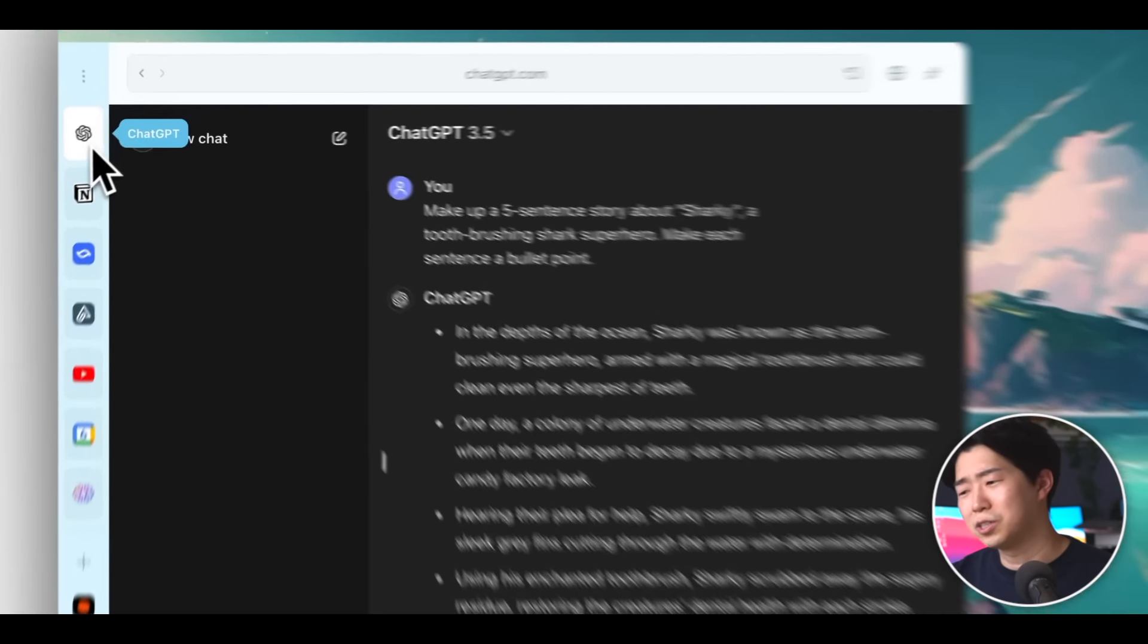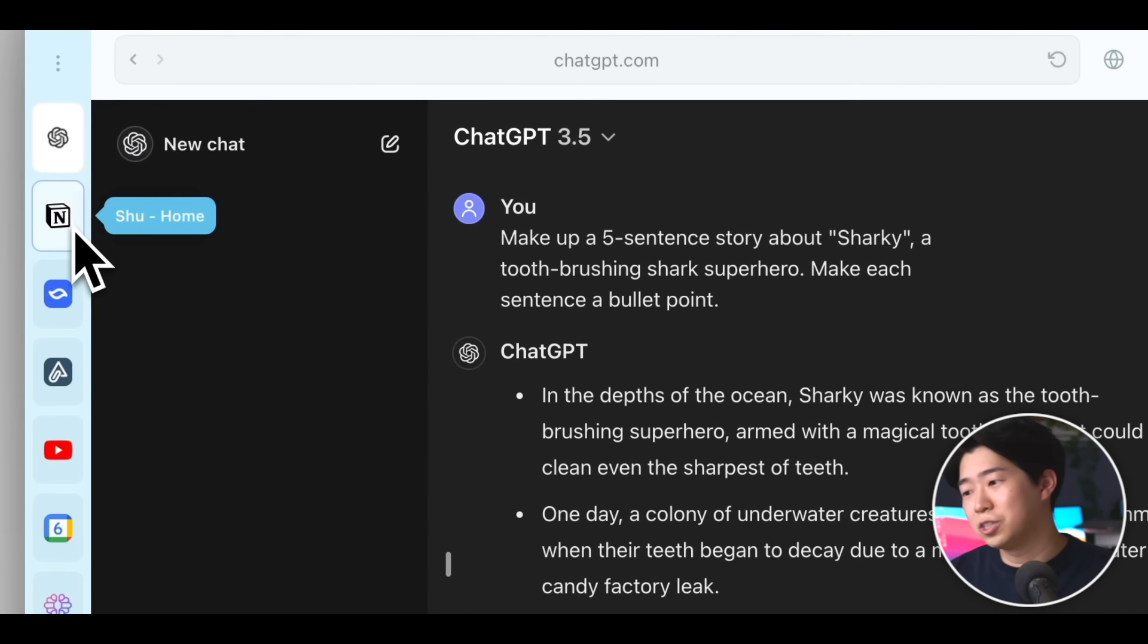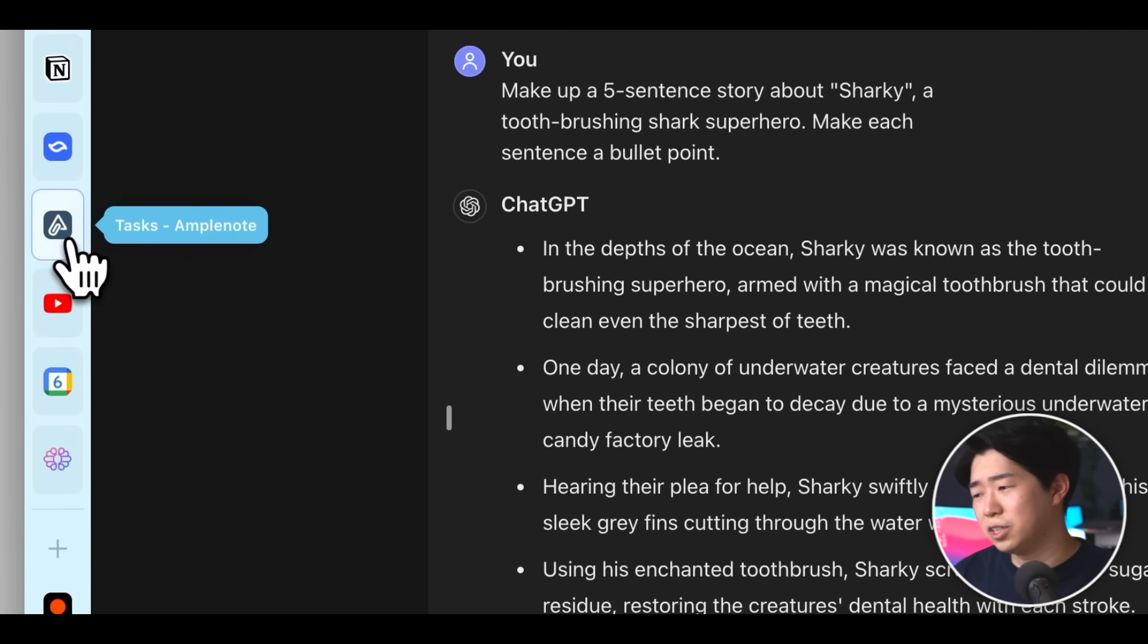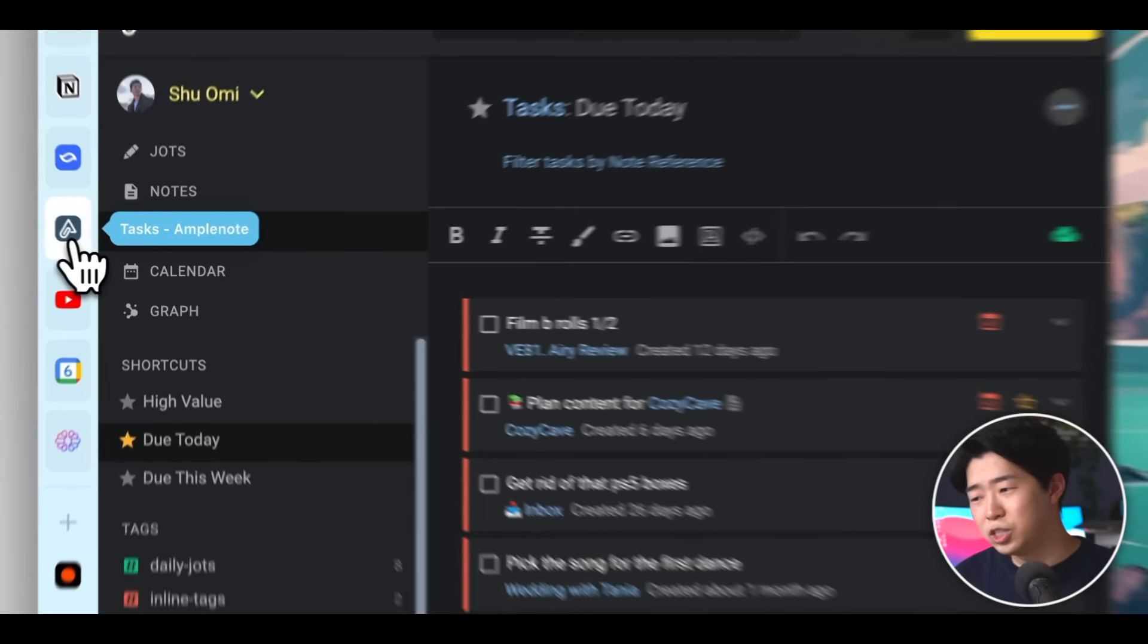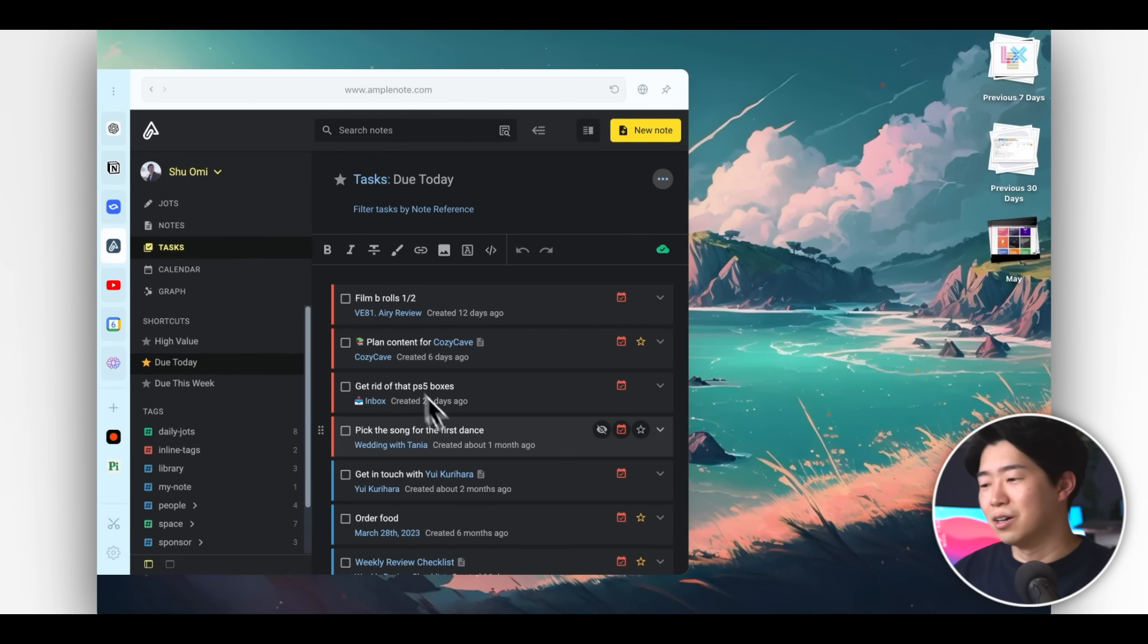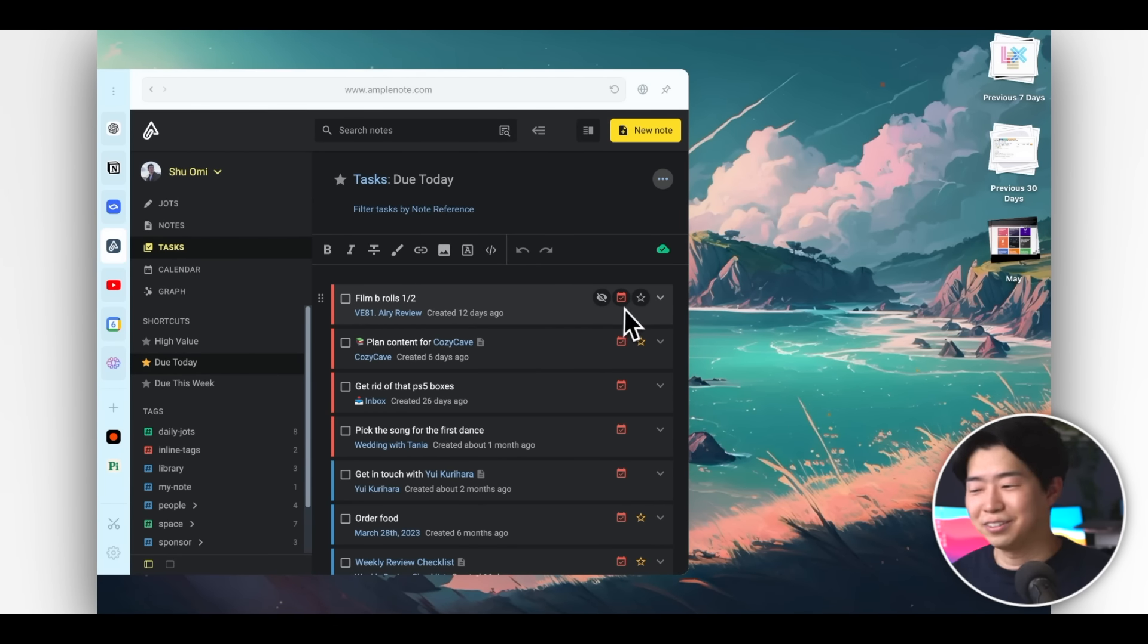You don't have to switch between windows to use different tools like ChatGPT, your note app, Gmail, Google Calendar, Notion, pretty much anything.